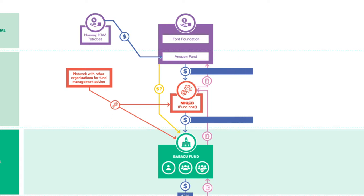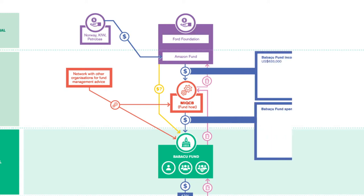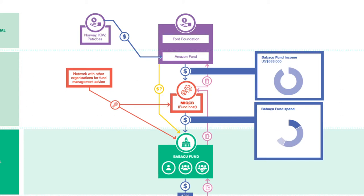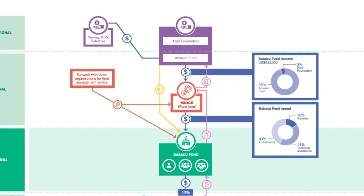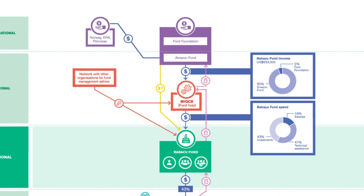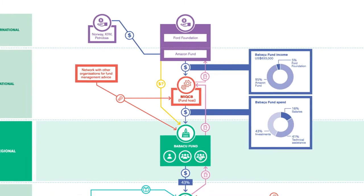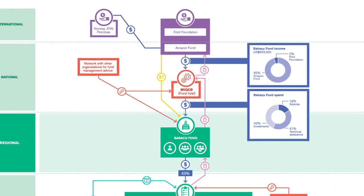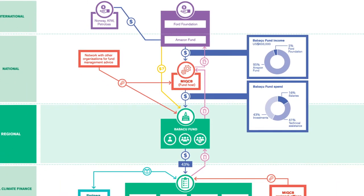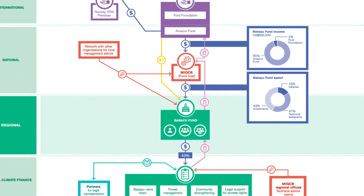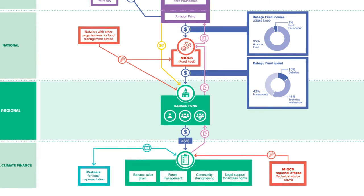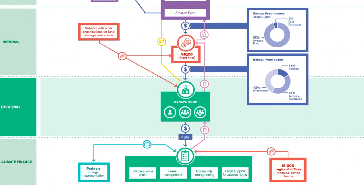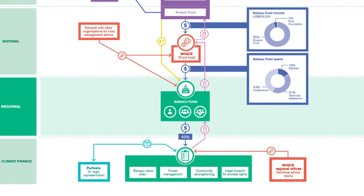The fund uses almost 60% of its funding to provide technical support and administration with regional MIQCB teams helping local community associations to design and manage projects. This is an important investment in their capabilities, but too much time is spent on donors' administration needs.